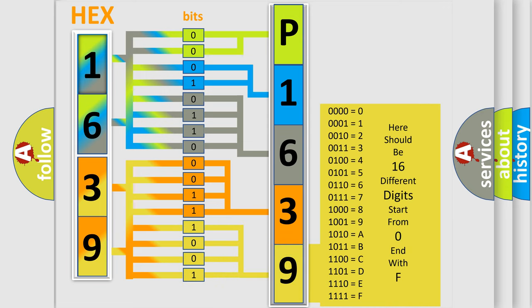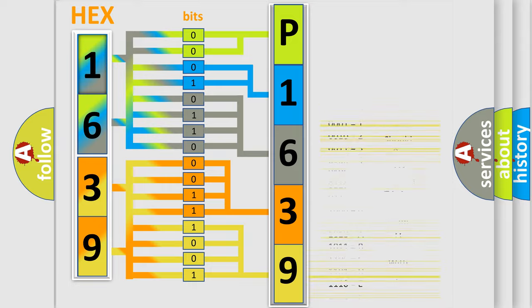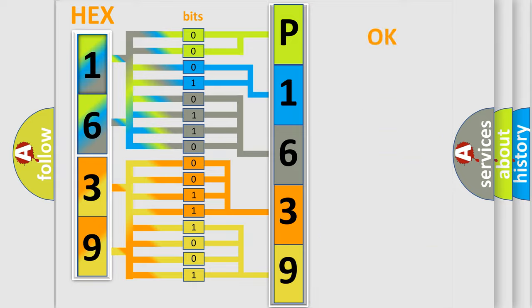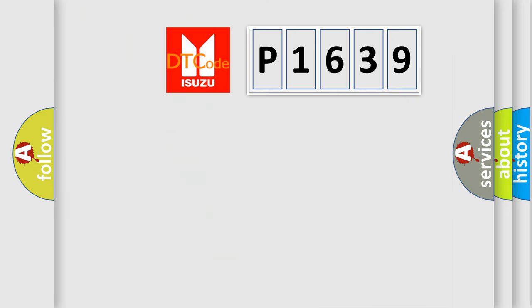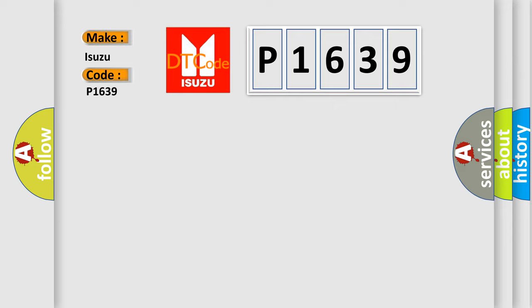We now know in what way the diagnostic tool translates the received information into a more comprehensible format. The number itself does not make sense to us if we cannot assign information about what it actually expresses. So, what does the diagnostic trouble code P1639 interpret specifically?